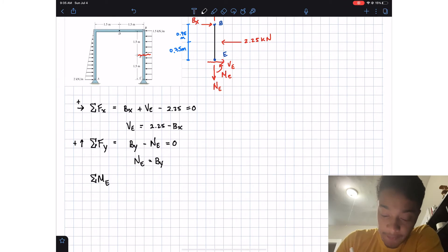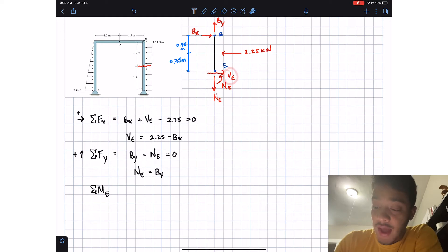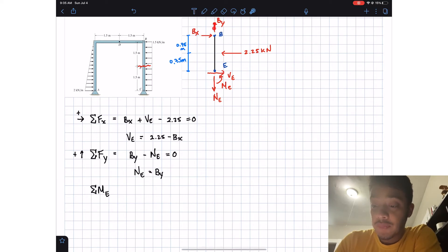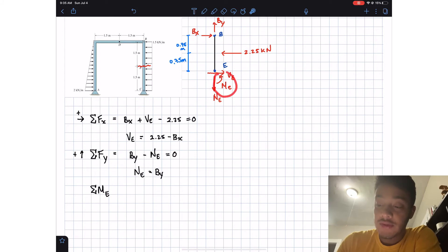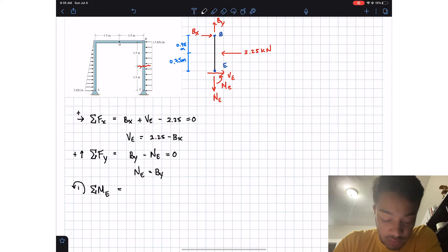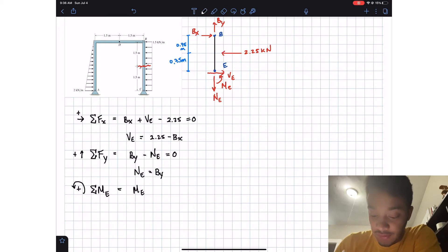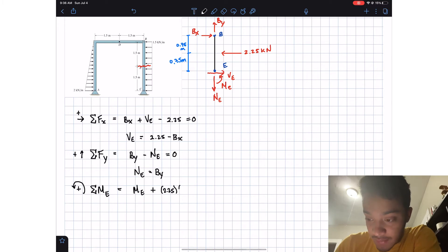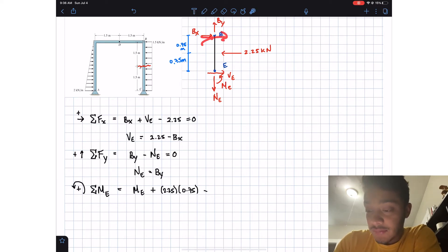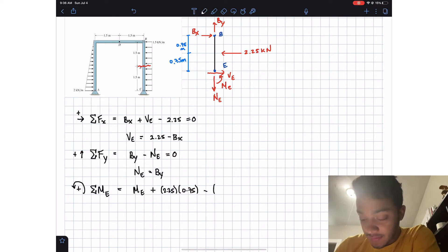Next we apply the summation of moments about point E. I choose point E to cancel N_E, V_E. The forces passing through E drop out, leaving only Bx and the distributed load resultant. Assuming counterclockwise is positive: positive M_E, plus 2.25 times 0.75 meters (the distributed load rotating counterclockwise), minus Bx times 1.5 meters (rotating clockwise), equals zero.